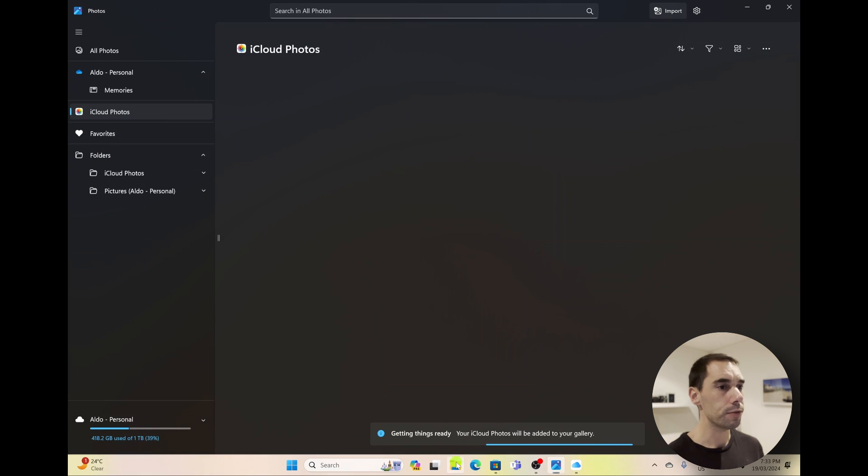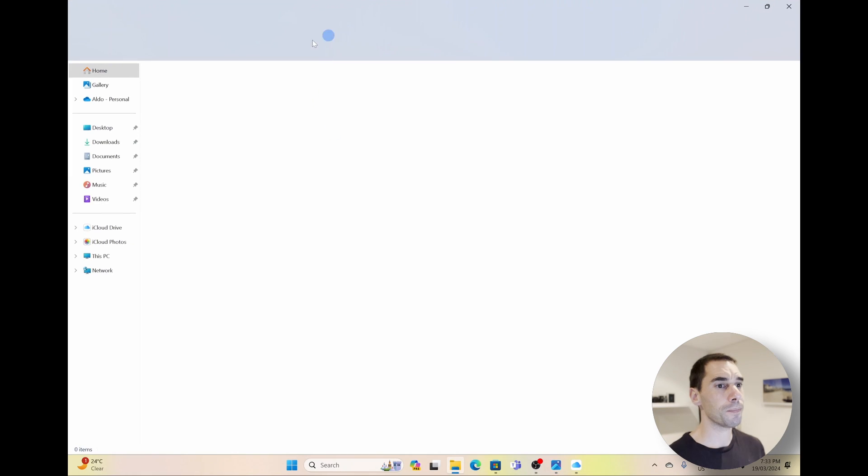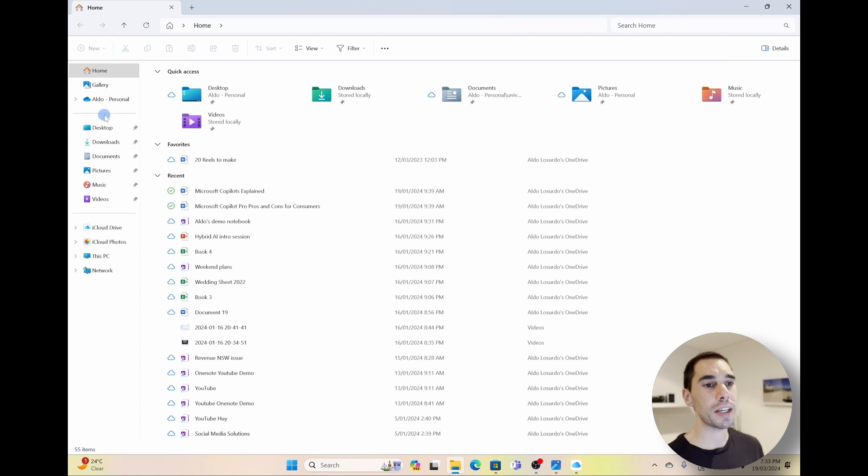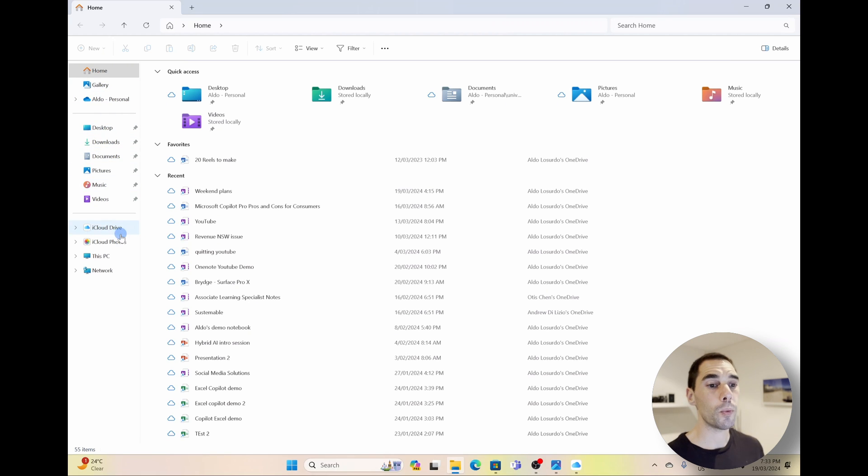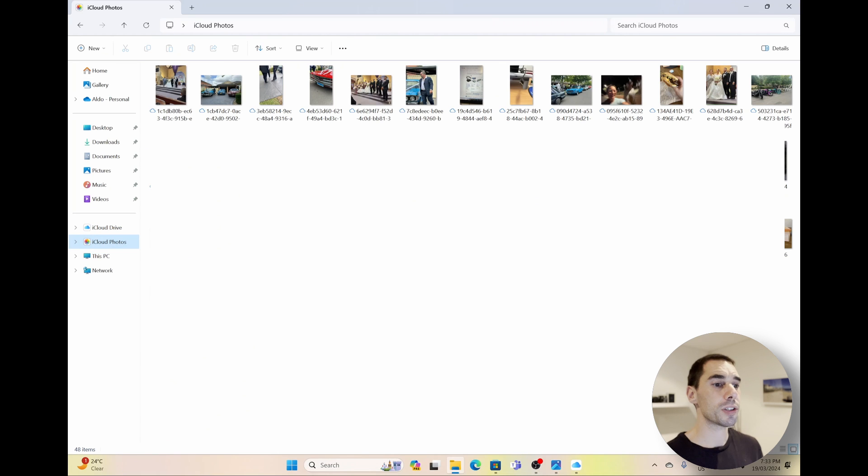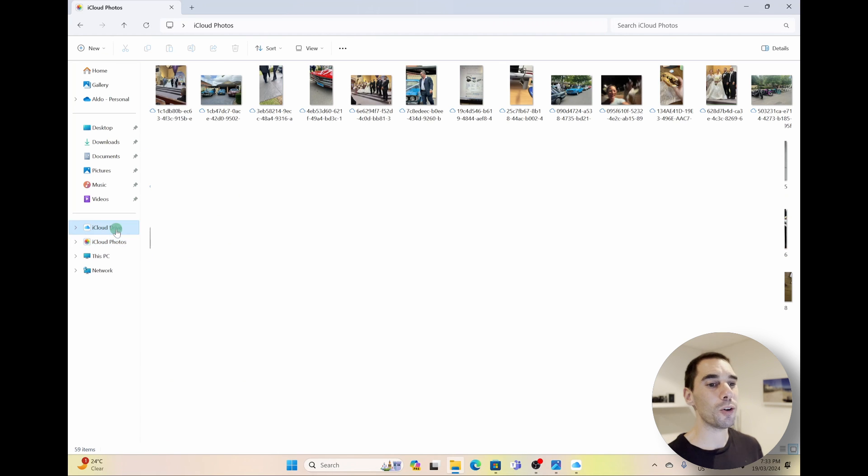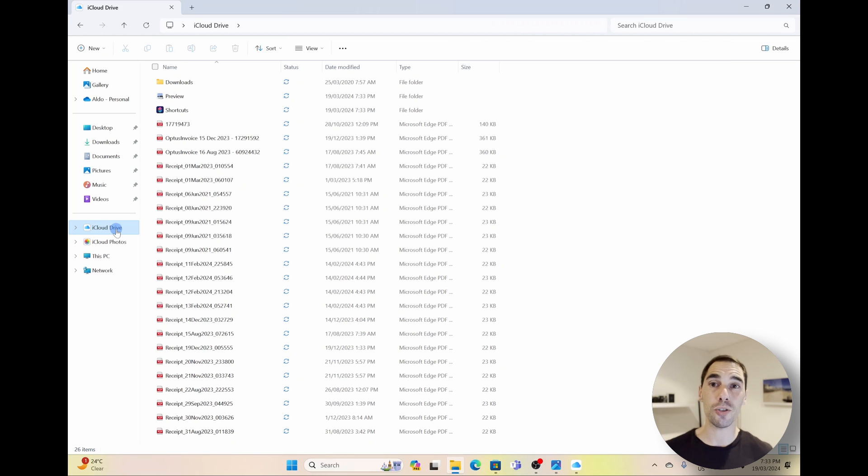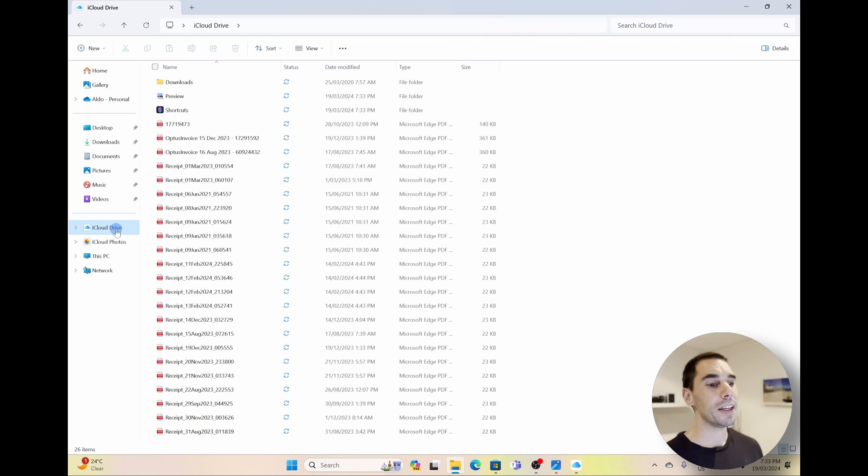But while this actually syncs up in the background, I'm going to launch into our File Explorer. And then on the left-hand side here, you'll see we have our OneDrive, our Desktop, our Downloads, and down the bottom we actually have our iCloud Photo. And this will start loading all our images across. And then of course we also have our iCloud Drive, which is all the files that I have synced to my iCloud will now appear on here as well.